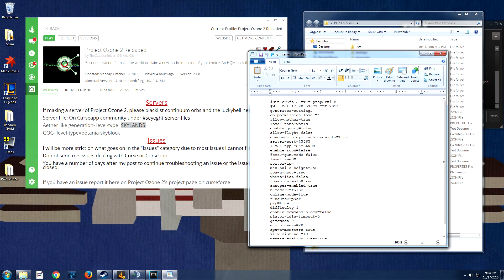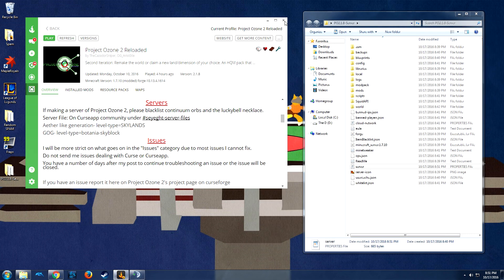I'll show you guys how to have other people join your server in a bit, but I will not show you how to port forward, you will have to figure that out on your own.